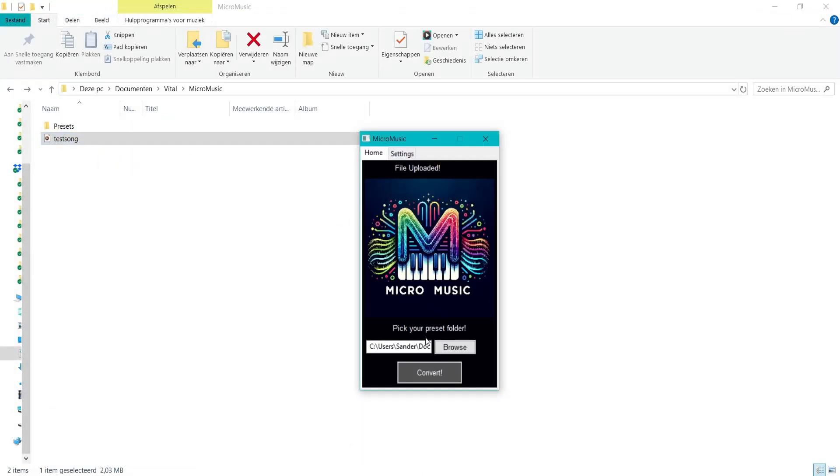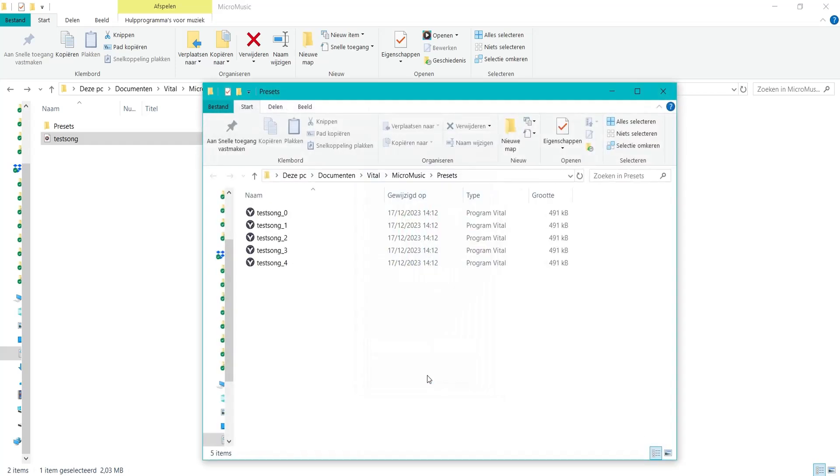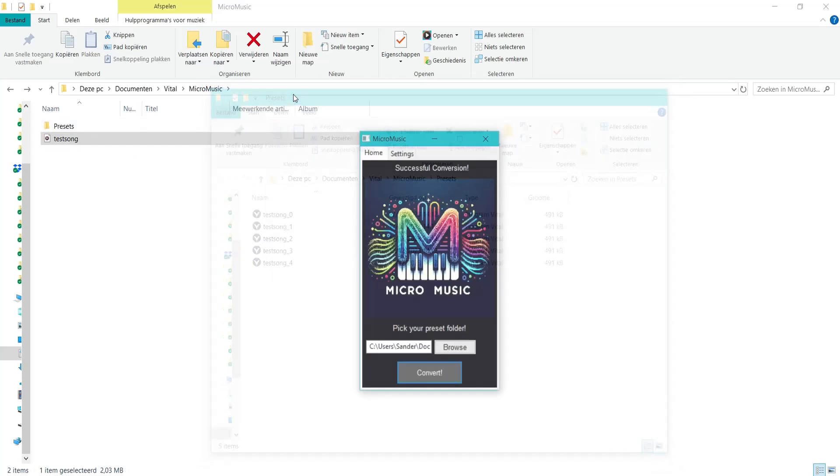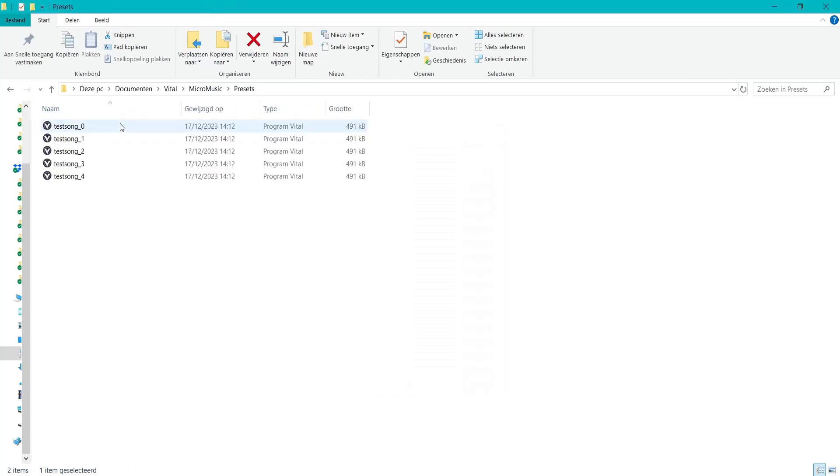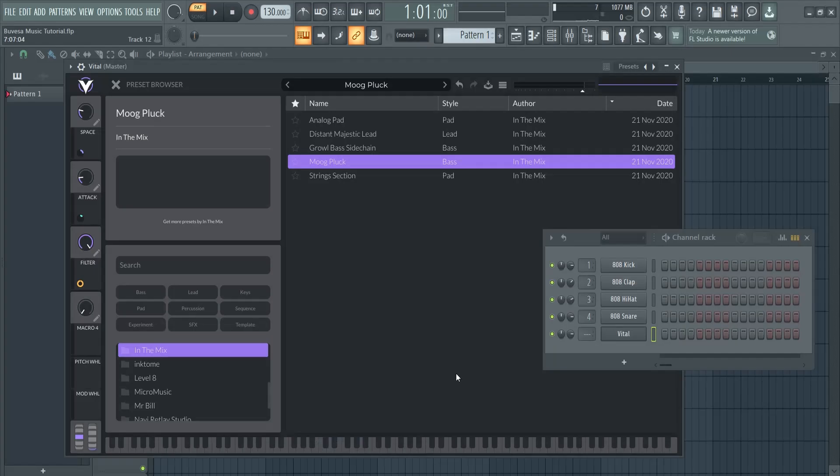Right now here I can see them in the presets folder. Here they are, and also here in Vital.